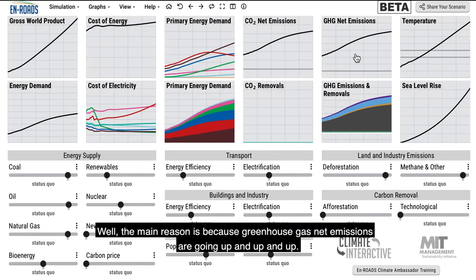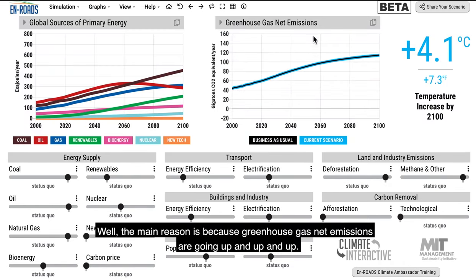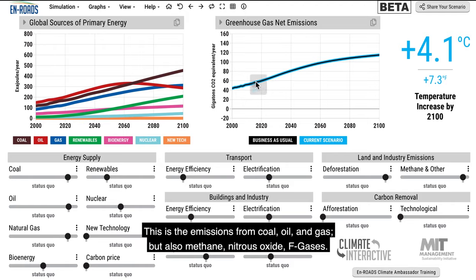Why is that happening? The main reason is because greenhouse gas net emissions are going up and up. This is the emissions from coal, oil and gas, but also methane, nitrous oxide, and F-gases.